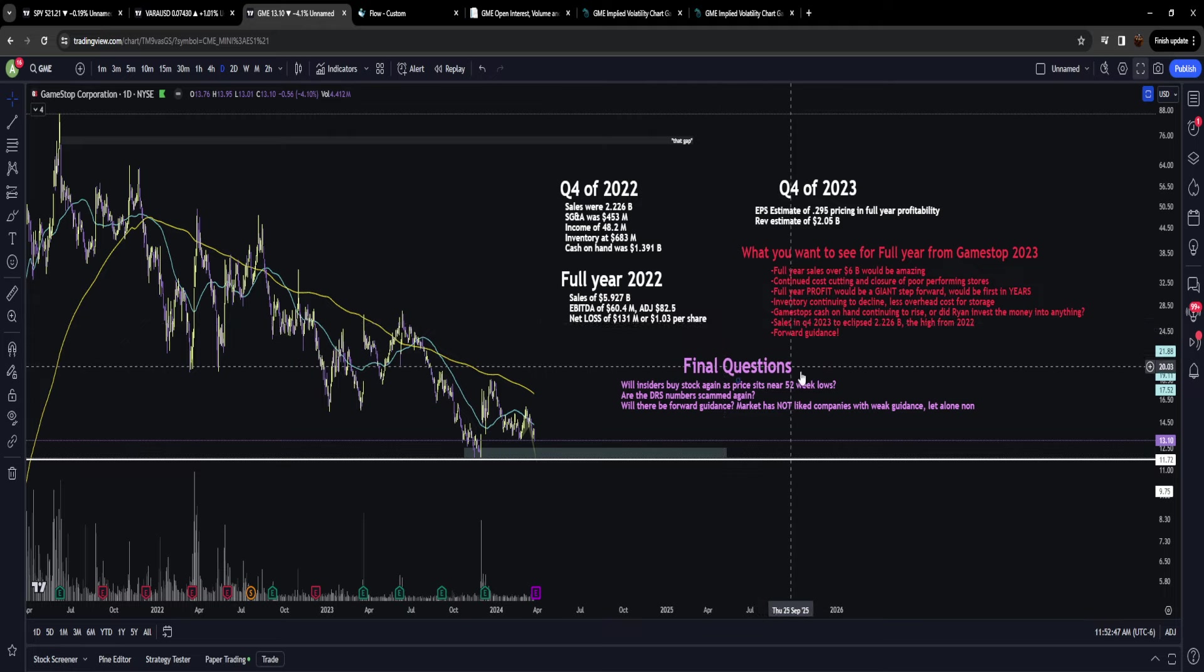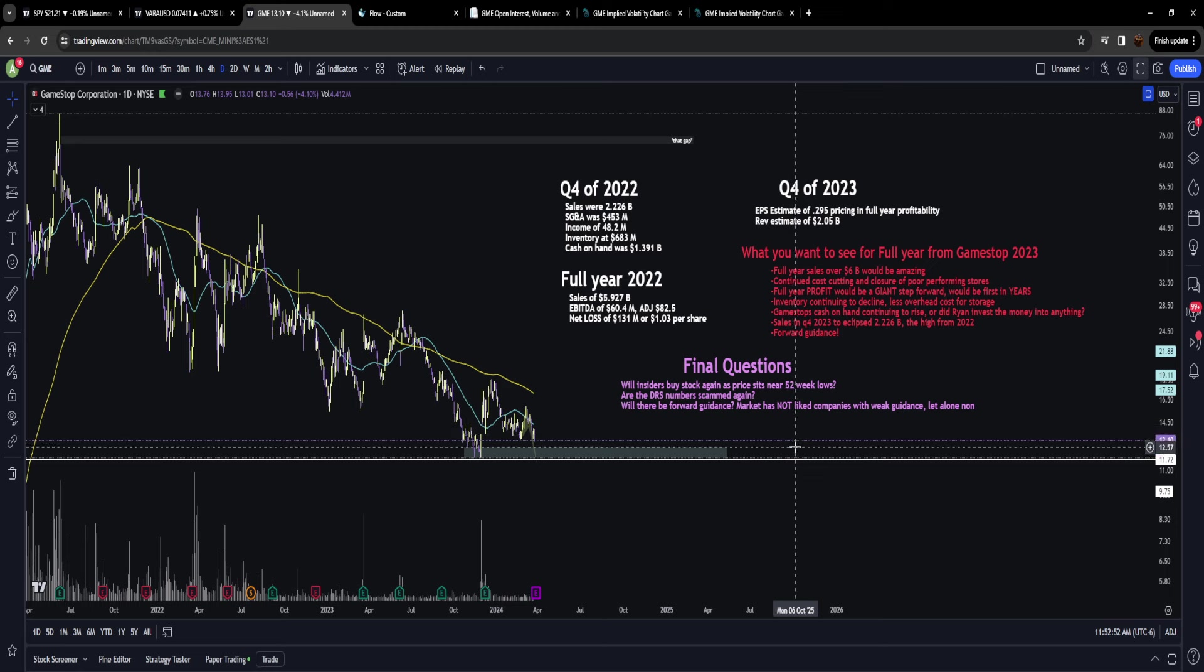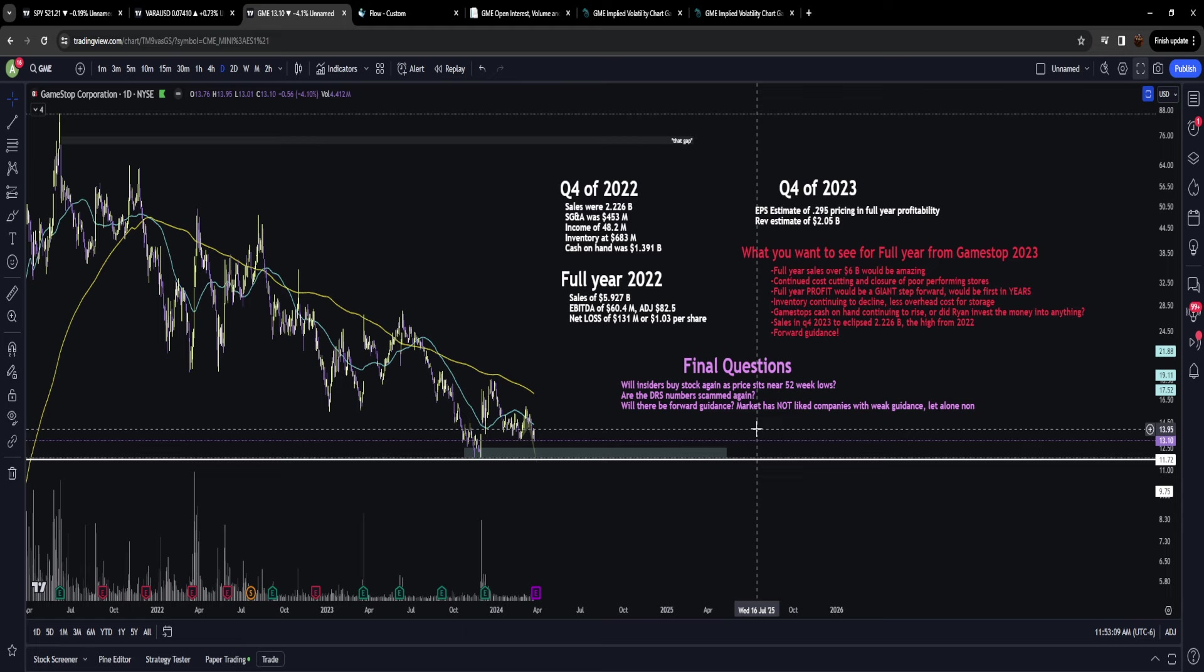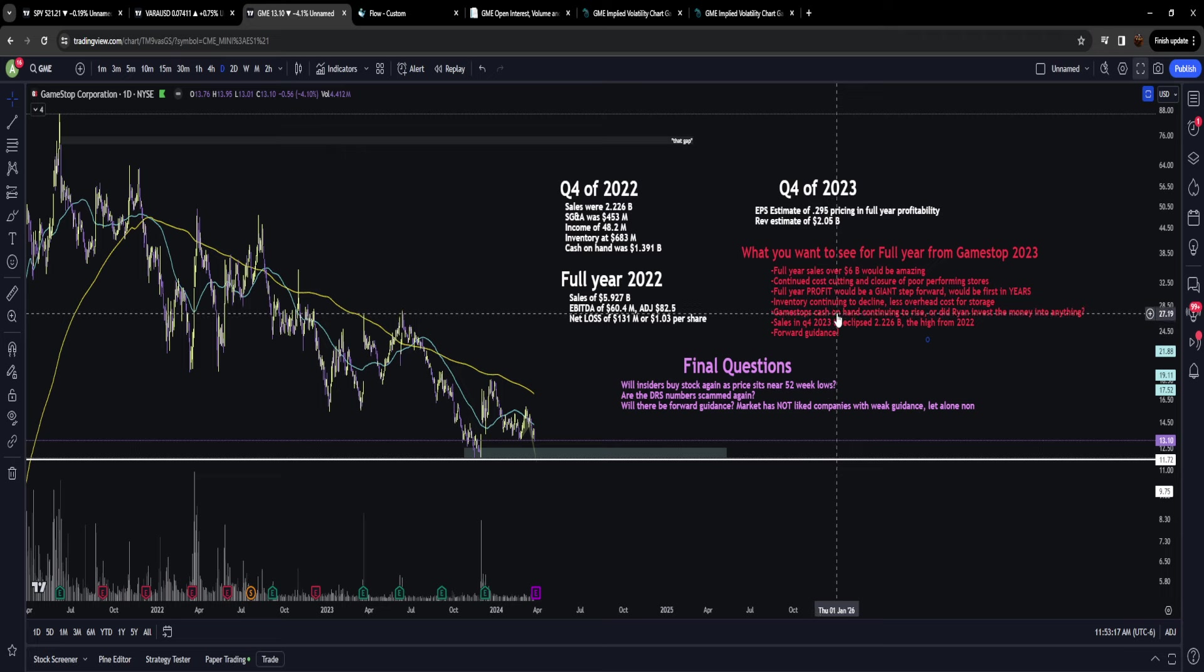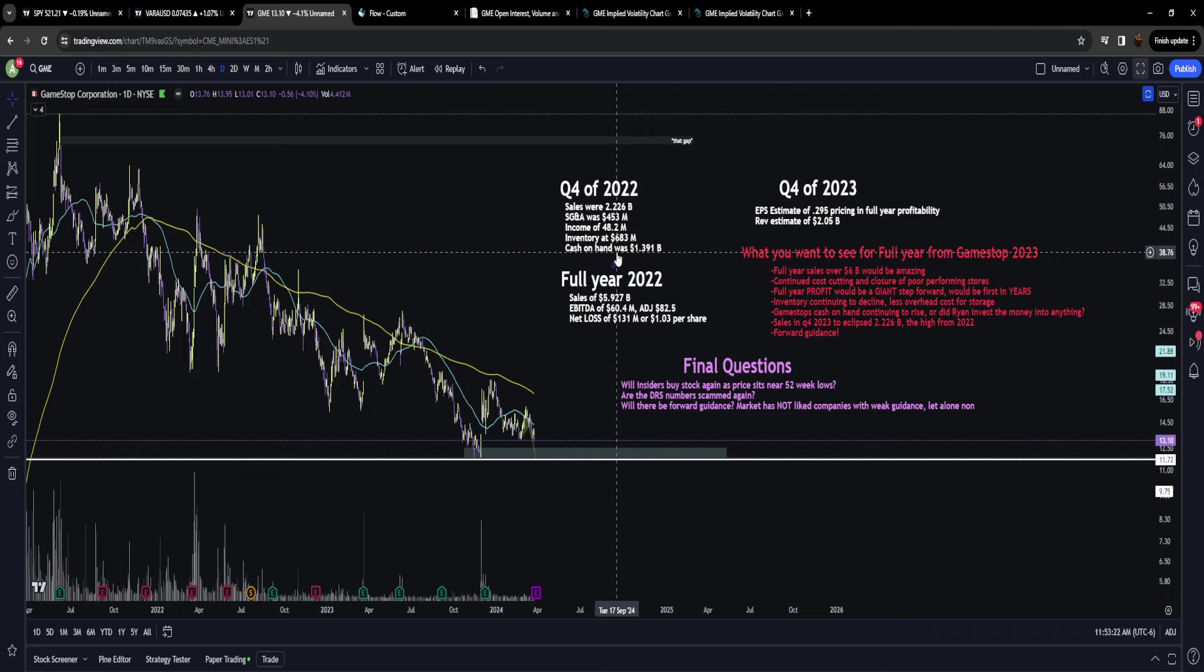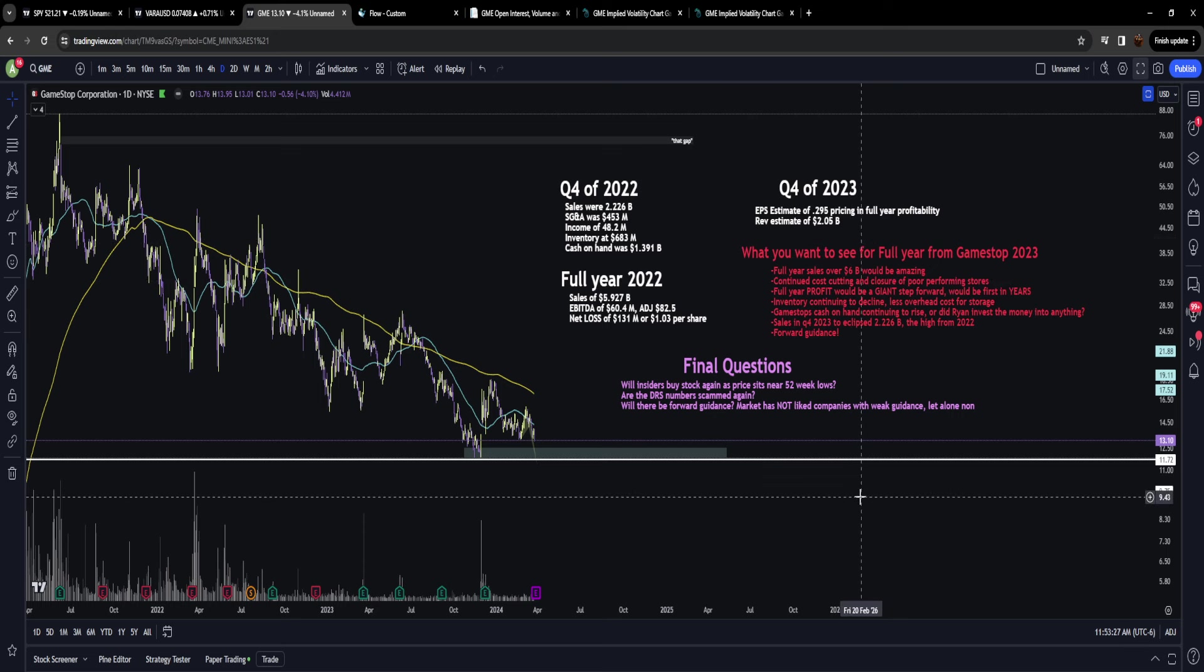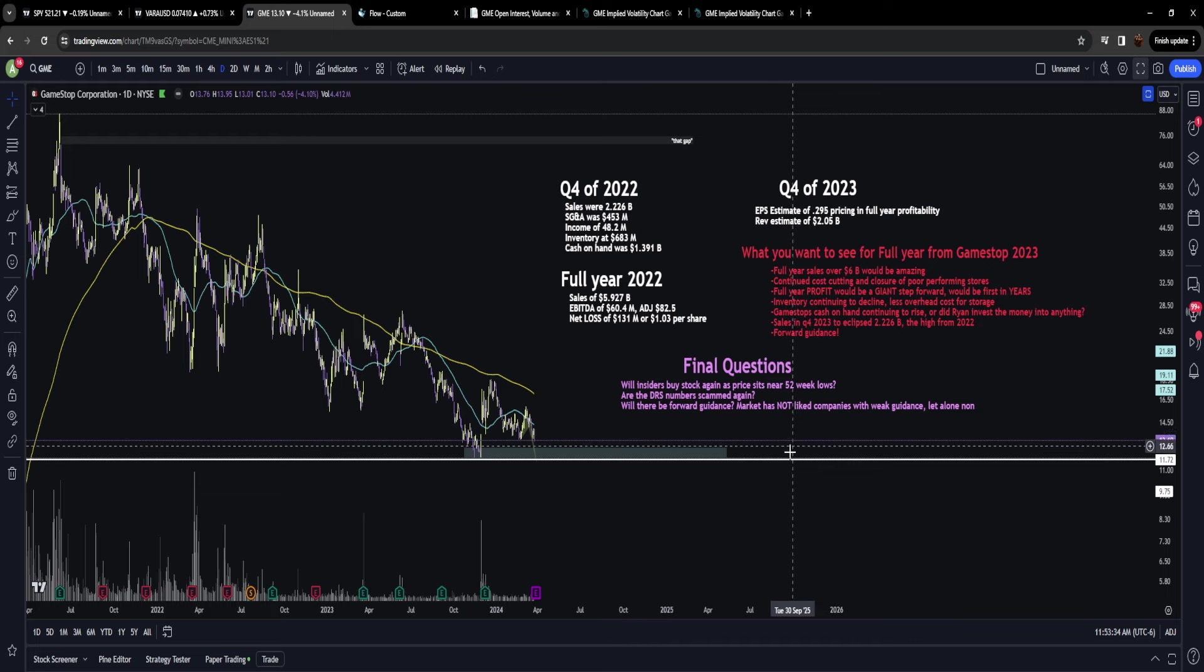There's a lot of positive developments with GameStop and with Ryan at the helm—a CEO who's taking zero dollars for compensation and is working desperately hard to make GameStop profitable and a place that people actively want to shop at. We want to see the inventory continue to decline and GameStop's cash on hand continuing to rise. I would love to see even more cash on hand because of a profitable year.